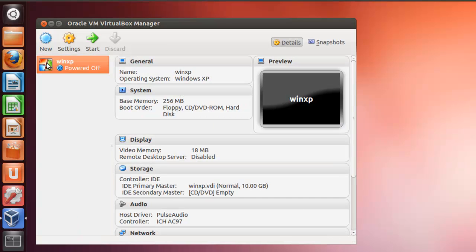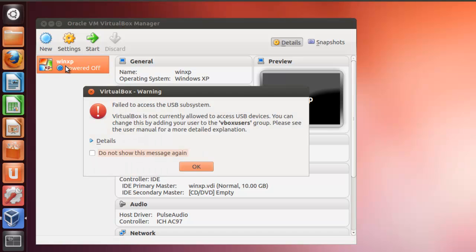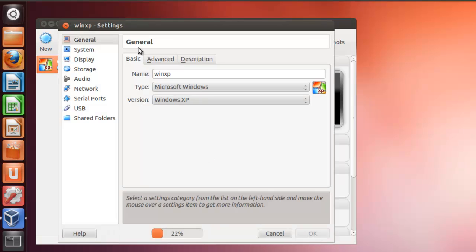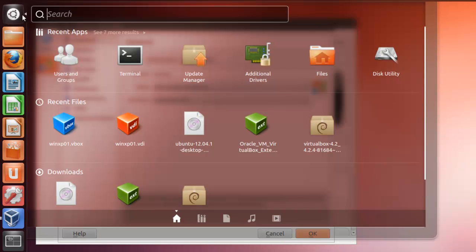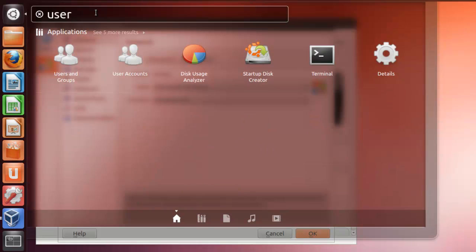There are videos that show you how to do this. Now the problem is, if we go right here, you'll get a VirtualBox warning: fail to access the USB subsystem. We'll simply click OK right here, because you're going to have to do a configuration setting.